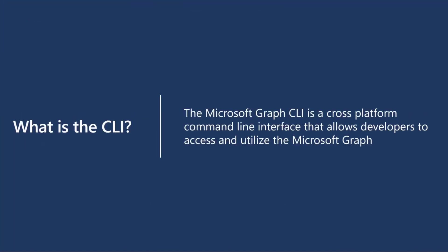The graph CLI here is our solution, our cross-platform command line interface that allows developers to access and use the graph CLI. We are aware that there are already existing CLI ways to access the graph, but we really wanted to focus on a more simplistic way to access the graph that isn't particularly PowerShell.